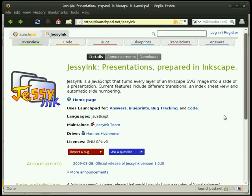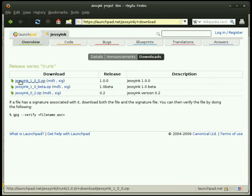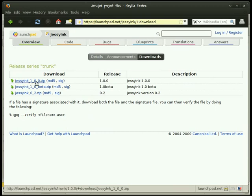Enough with the wordy stuff. Let's poke around with Jesse Ink and see what it can do. First things first, you need to go to launchpad.net/jesseink to find the code. From there you can go to downloads and pick the jesseink100 zip file.